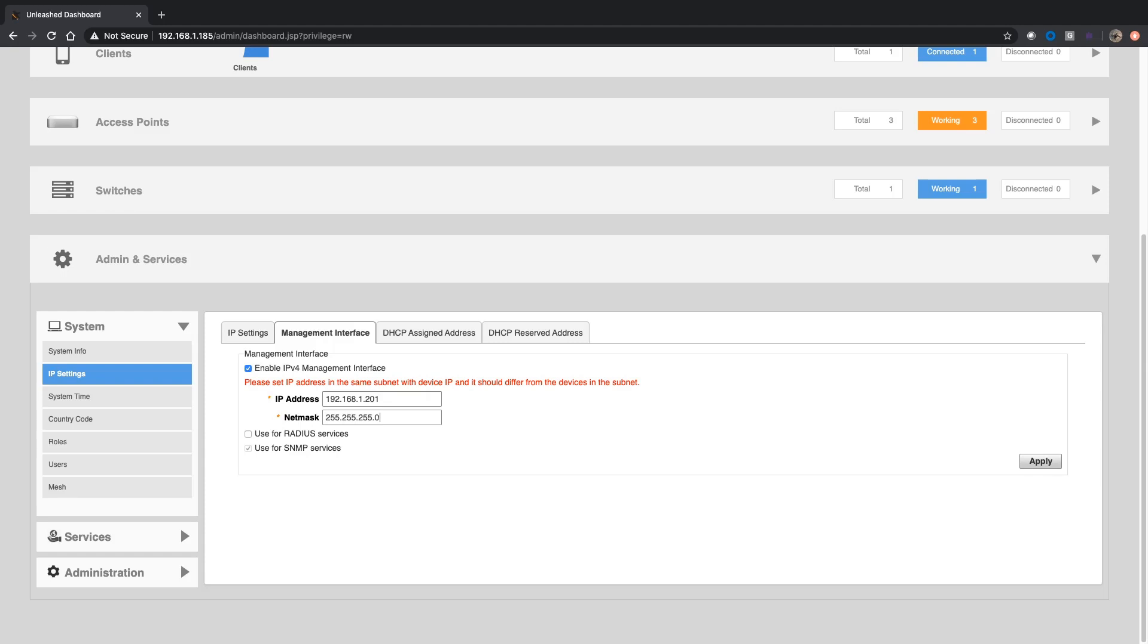Two other options here: one is use for RADIUS services and use for SNMP services. So instead of the master trying to authenticate to the RADIUS server using its physical IP or sending out SNMP traps with its physical IP, we're going to have it use the virtual address or this management interface for RADIUS and SNMP. SNMP is automatically checked.